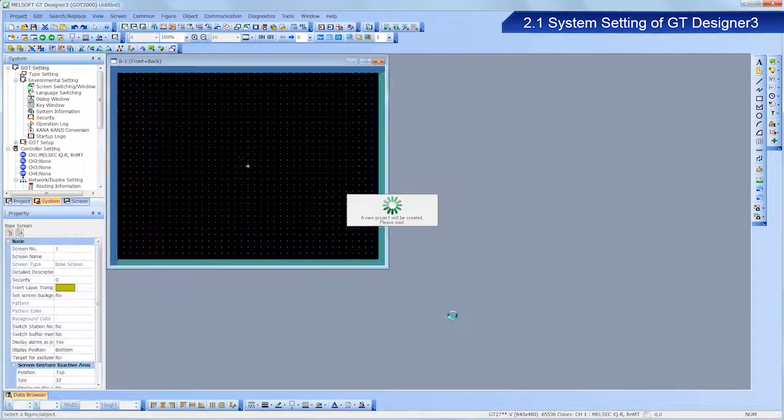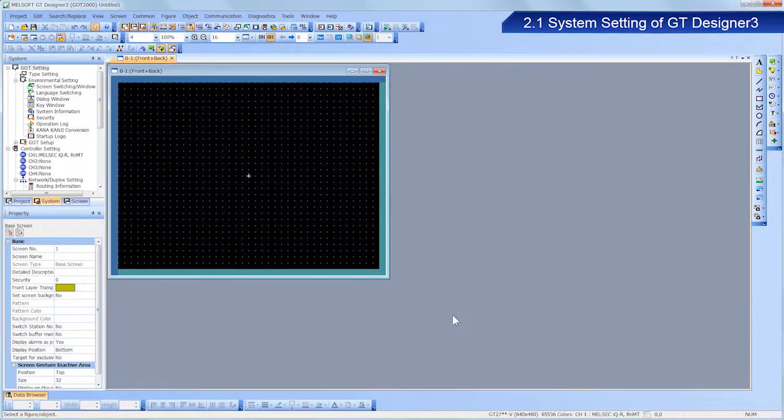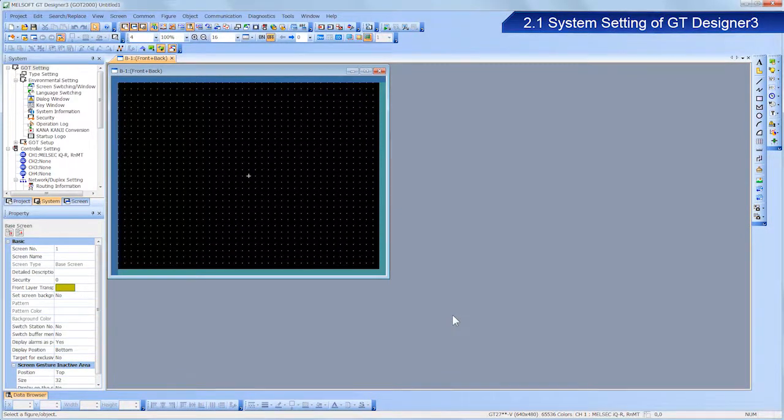The GT Designer3 editing screen now appears.